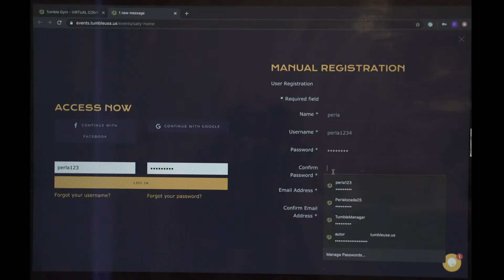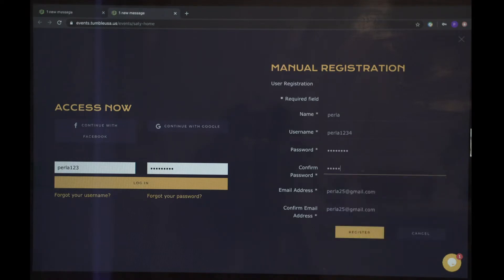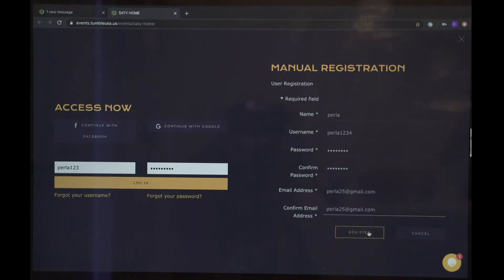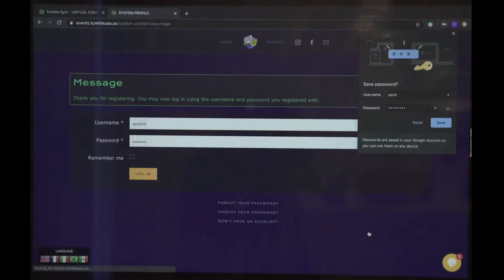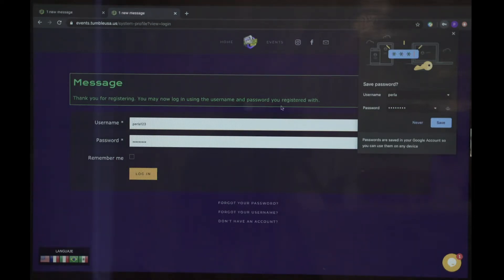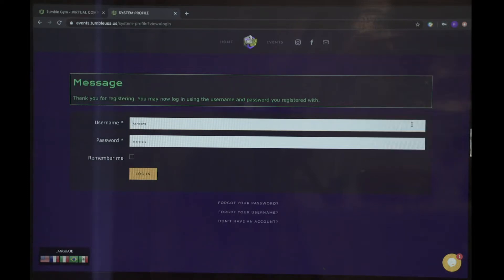We're going to confirm password, put in the email address you want to use, confirm the email address and register. You got: thank you for registering. You may now log in using the username and password you have registered.